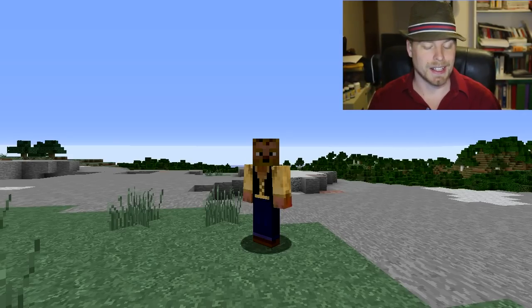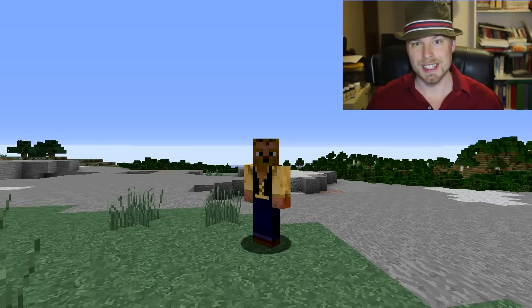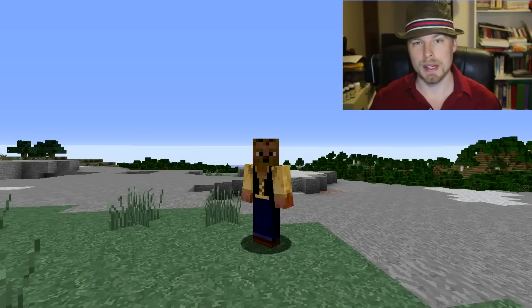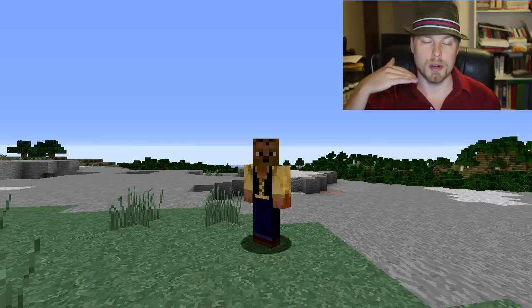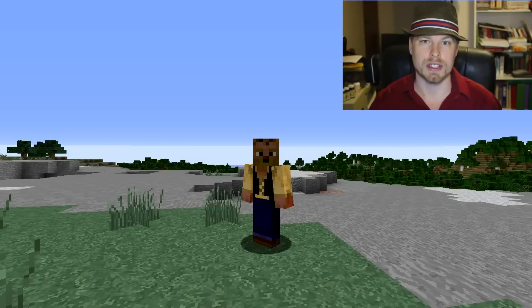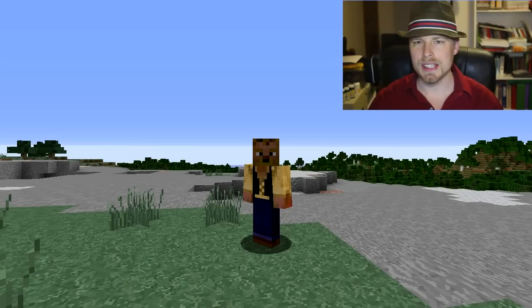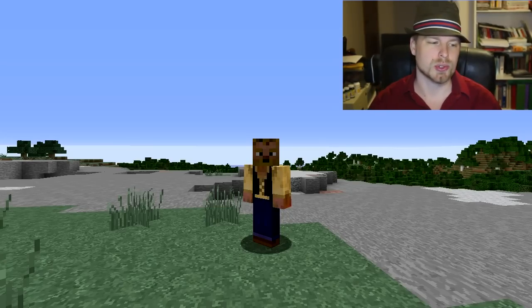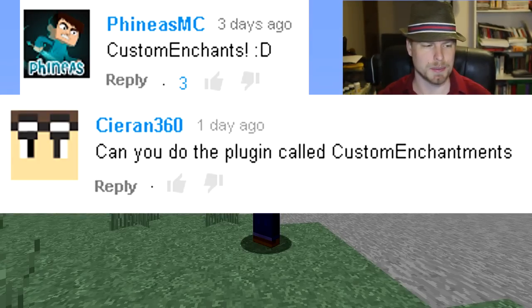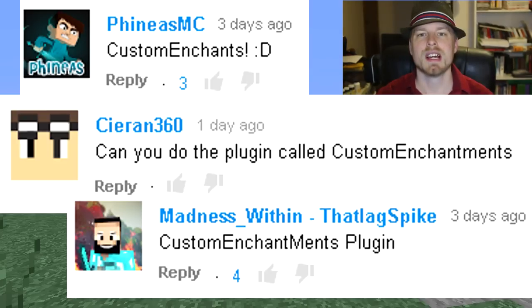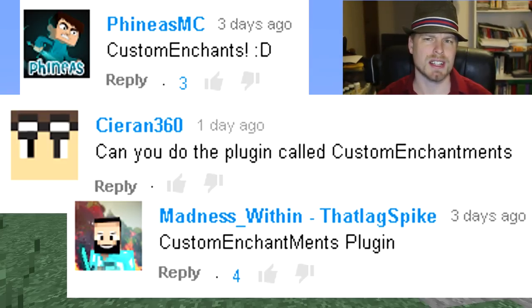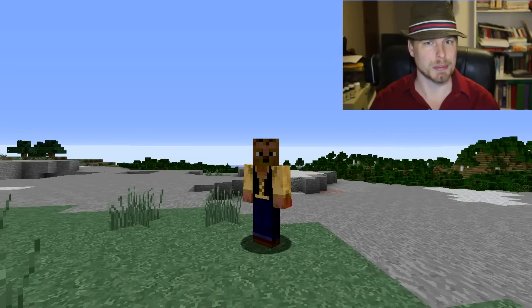If you'd like to vote on the next 10 plugins that I do, I made a list — you can vote for three of them — and that will help me sort out the order of the next 10 plugins. This week is a shout out to Seren 360, Finest MC, and Madness Within for suggesting Custom Enchants. What this plugin does is allow you to put custom enchantments on tools that will happen at a certain probability when a person is doing normal enchants in the game.